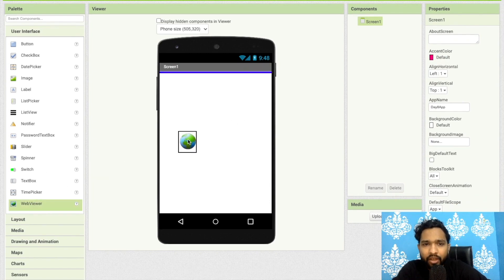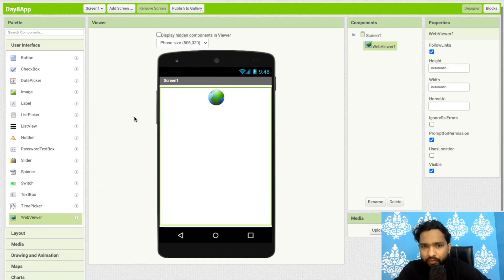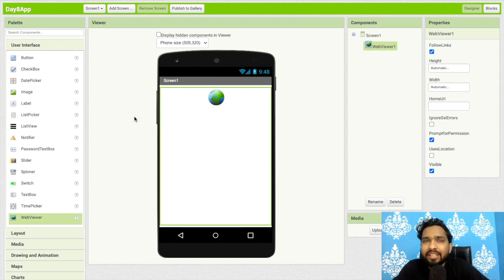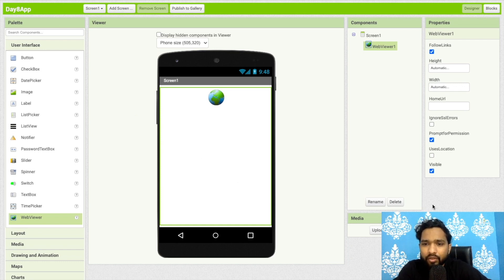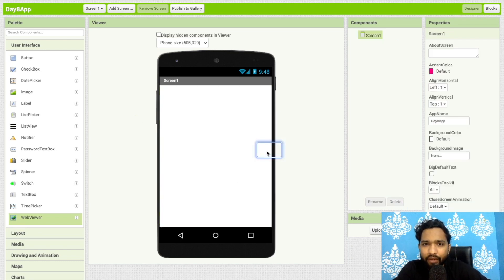We already learned about what WebView is. We will create one basic shopping app — an all-in-one app. To create this, I will delete the existing WebView and start building the layout.